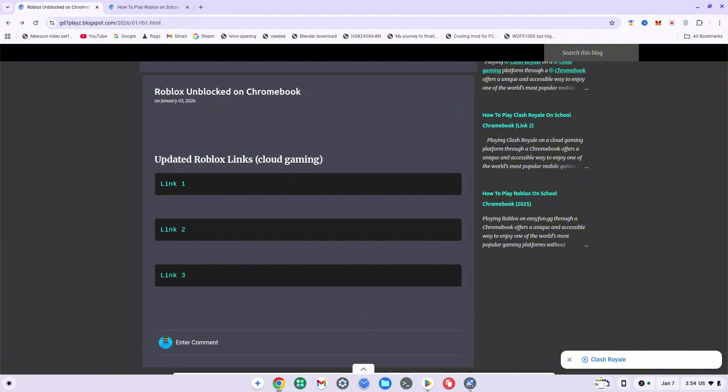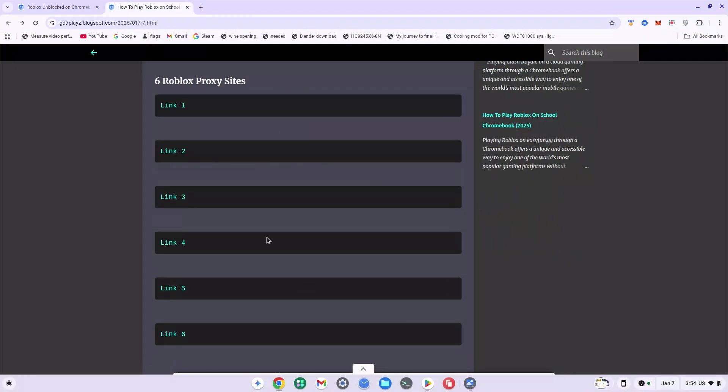If you try to get into this without the method I'm about to show you, you're probably not going to be able to play Roblox. So what you want to do is go down in the description again and click on website two, which will bring you right to this second site.